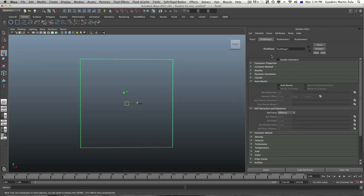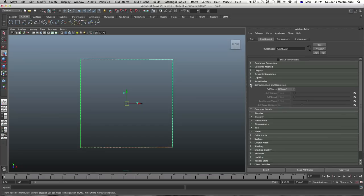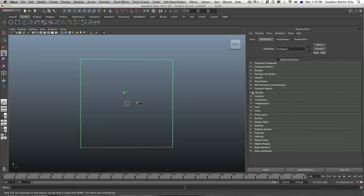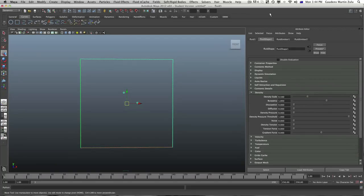The first thing we're going to do is close up these open windows, then go ahead and open the content details — density. When that opens up we'll have density, and that's the first thing we're going to talk about. The default setting of density is 0.5, and Autodesk recommends not going anywhere beyond 0.5.